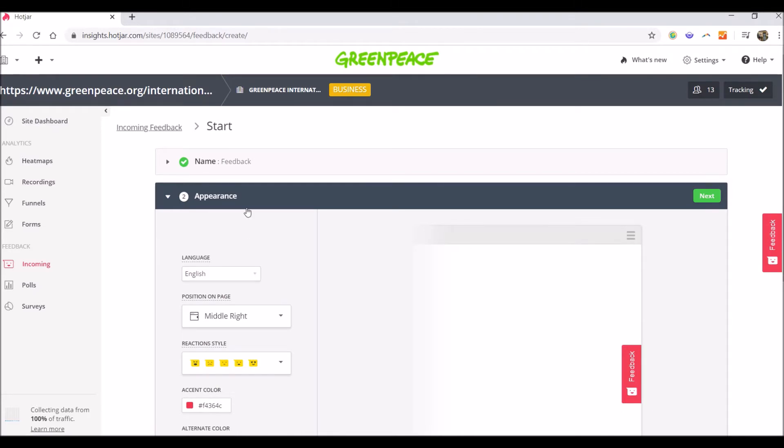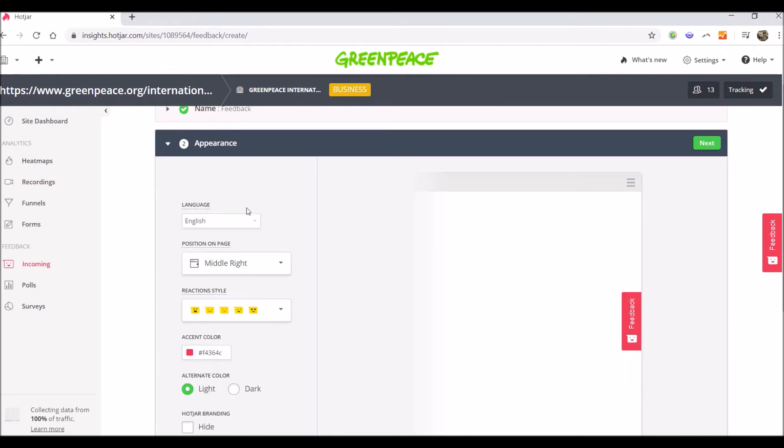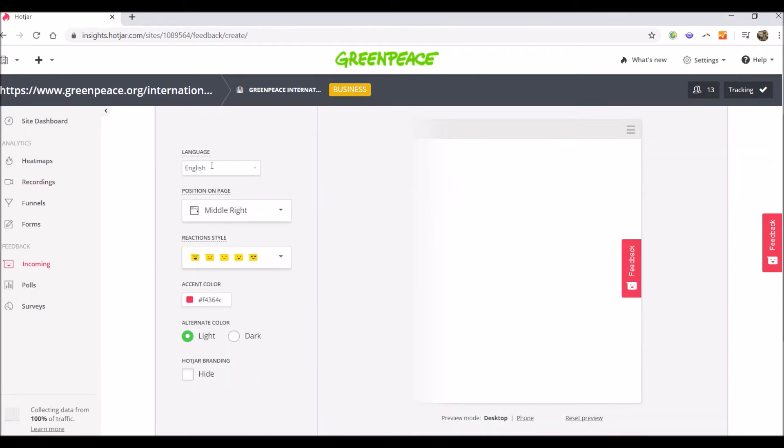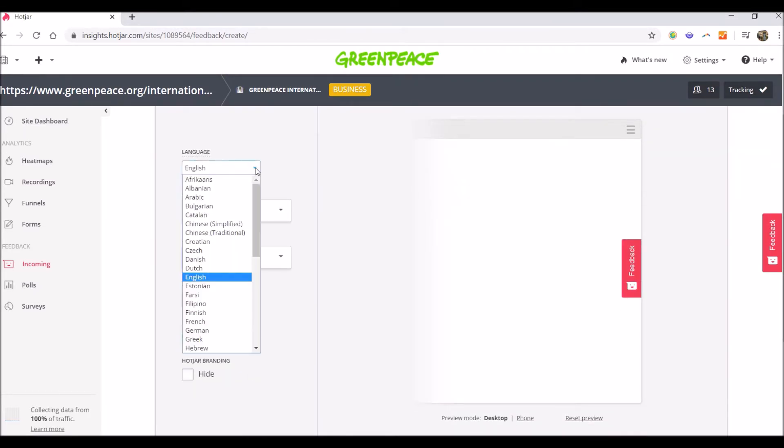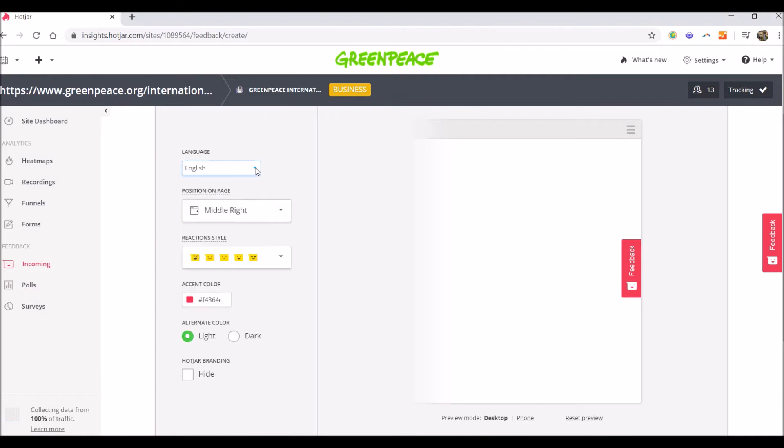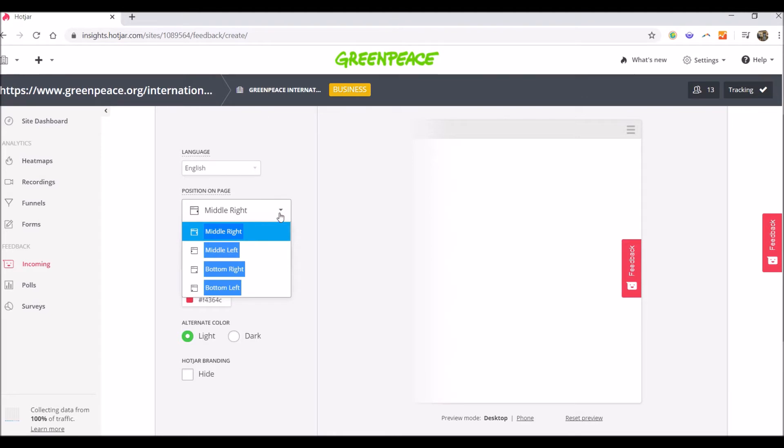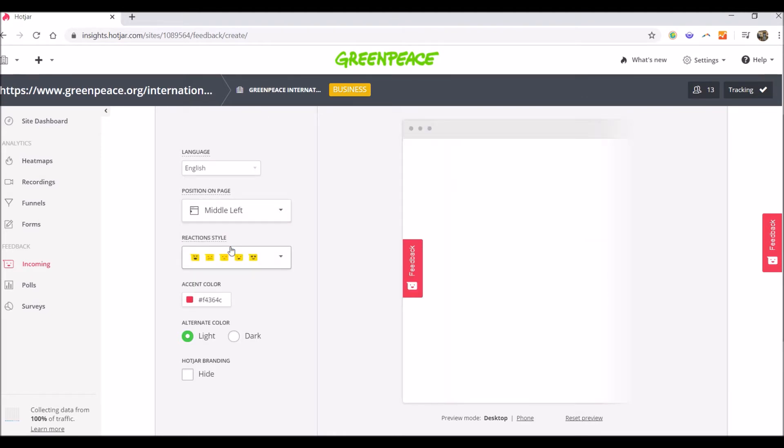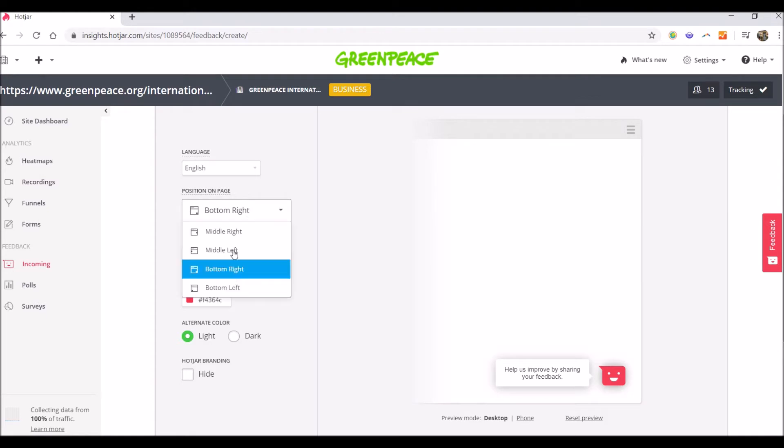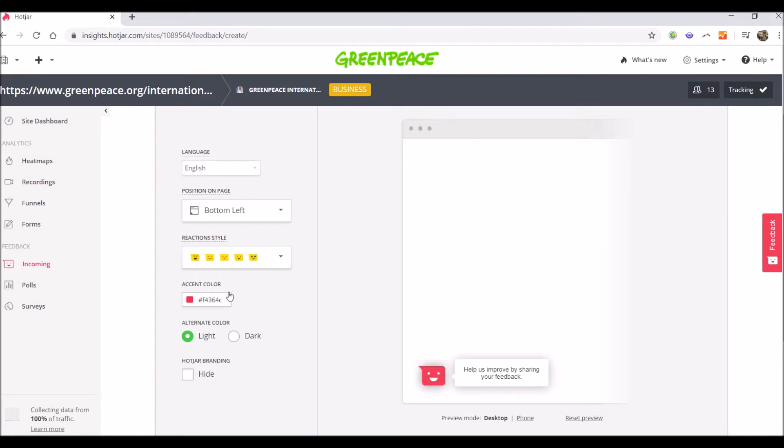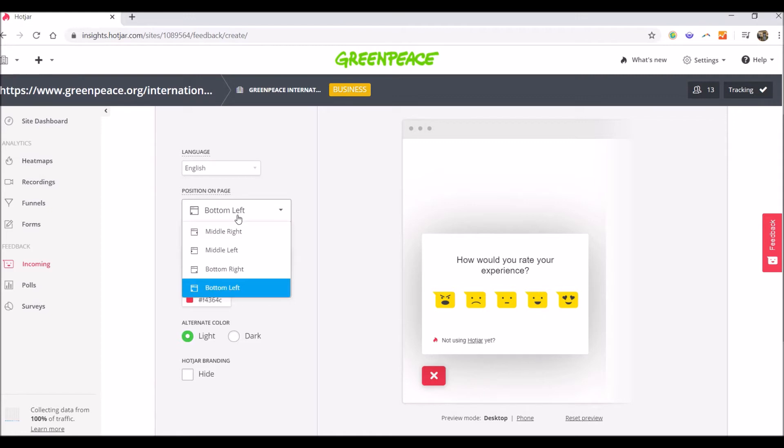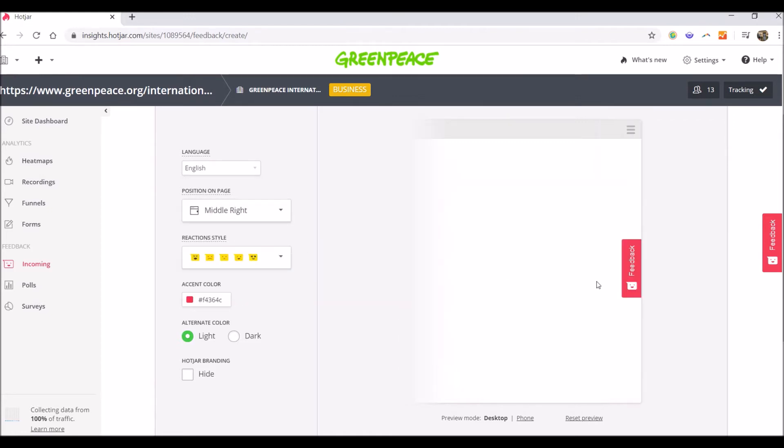The second step is the appearance. You can choose the language of the feedback. You can choose the position on the page. There are four positions available: middle right, middle left, bottom right, and bottom left. As you can see, in the moment you click on each position, the button already moves and you can see how it would look like.